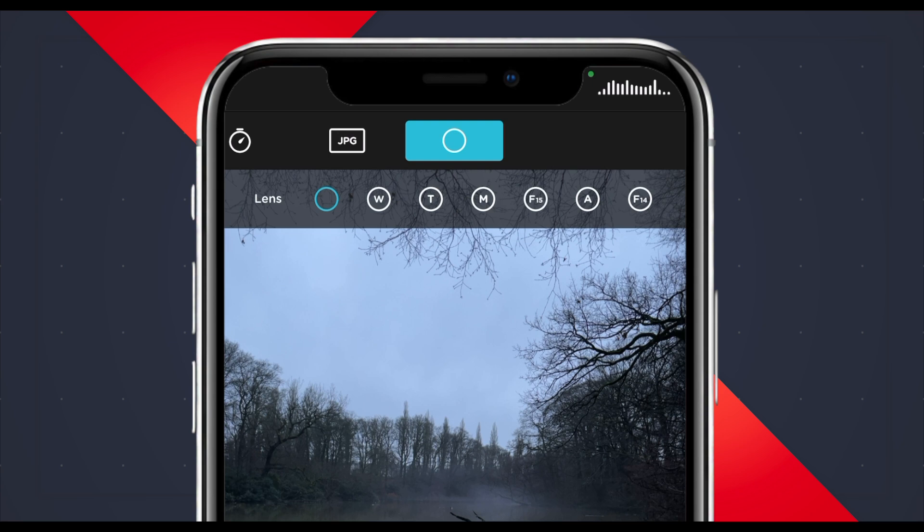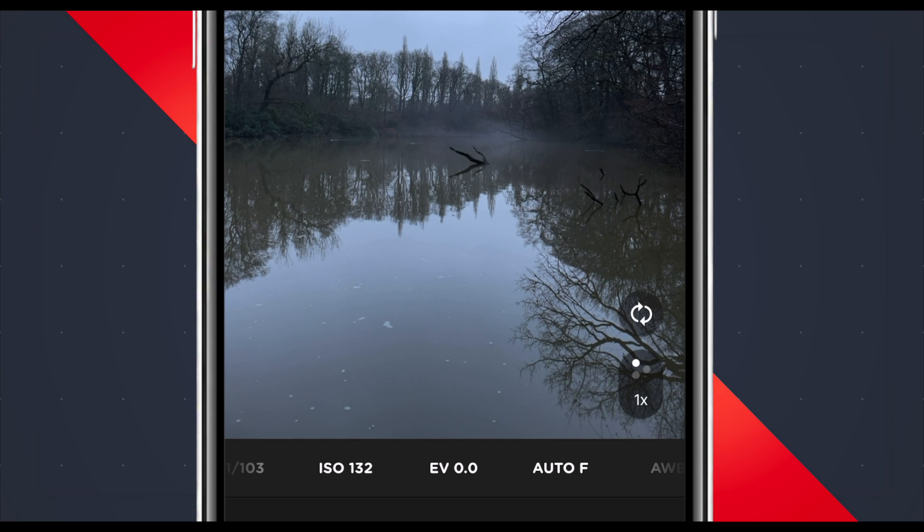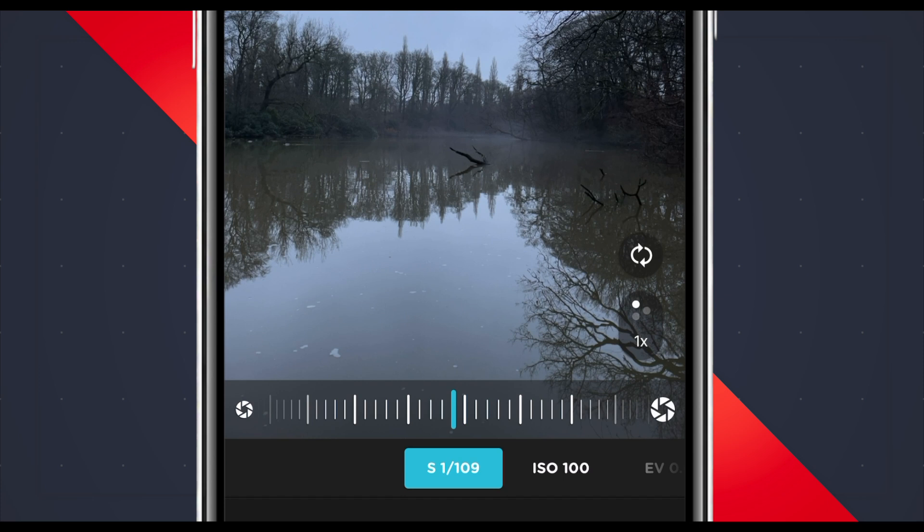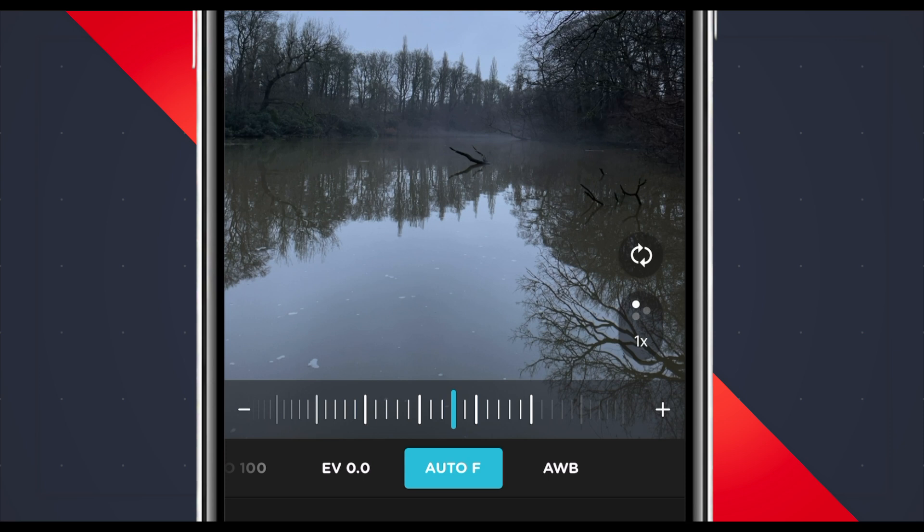Down here we have the selfie camera switcher, and if you have a phone with multiple cameras like a telephoto or an ultrawide, you'll be able to switch between those here as well. Underneath we have our manual controls, starting with shutter speed, then ISO, exposure value compensation or EV, focus, and white balance. Before we use any of this functionality, let's do some housework in the settings to set the app up to your own personal workflow.